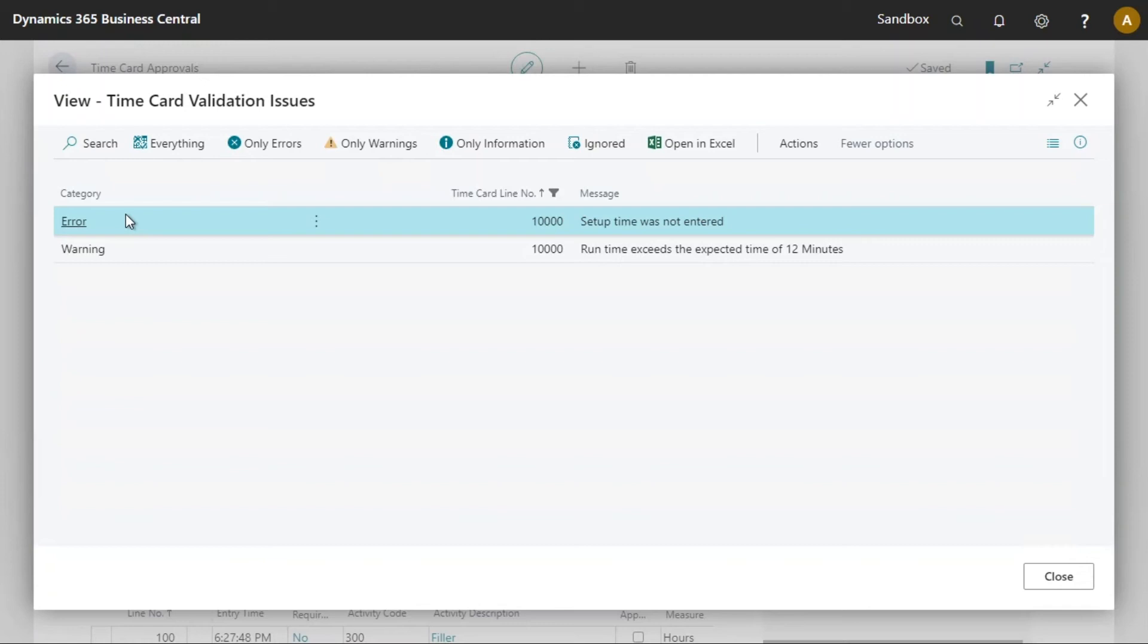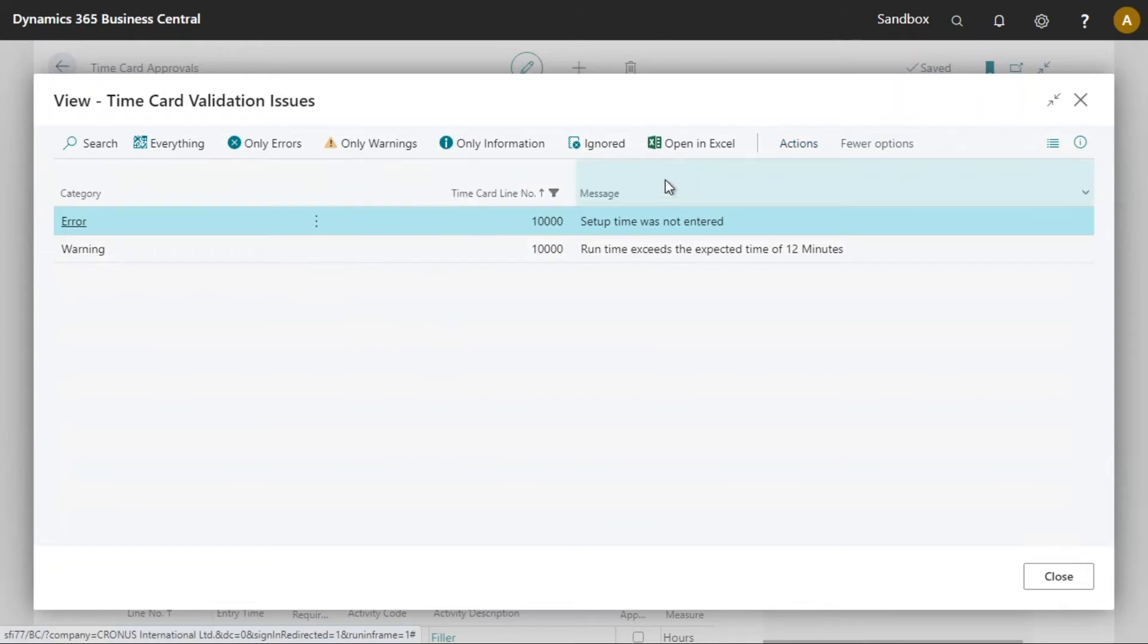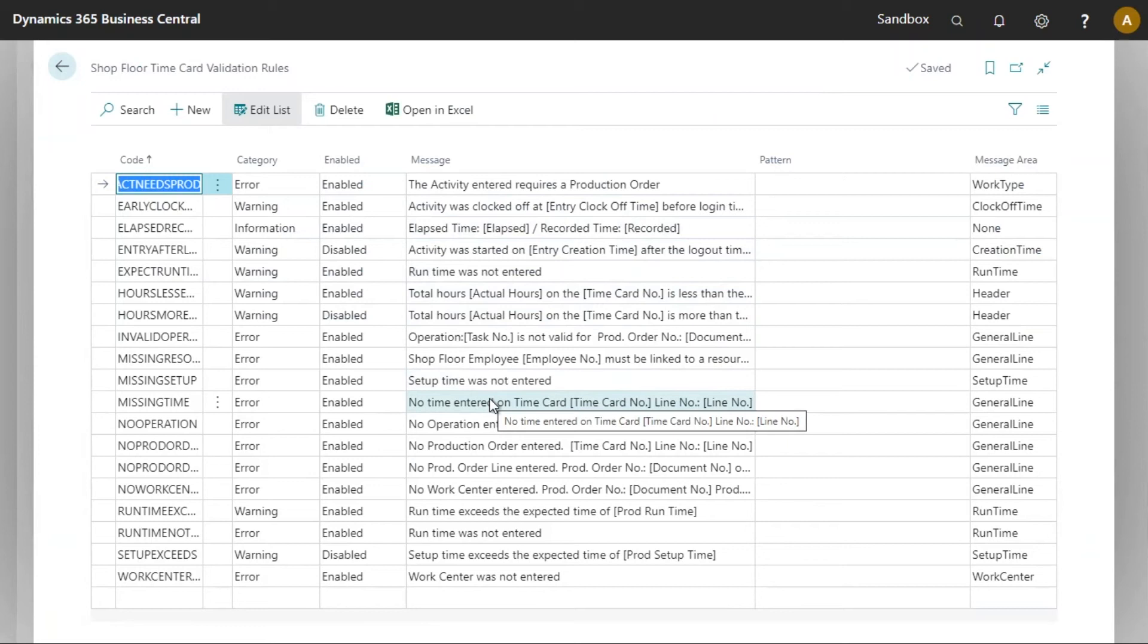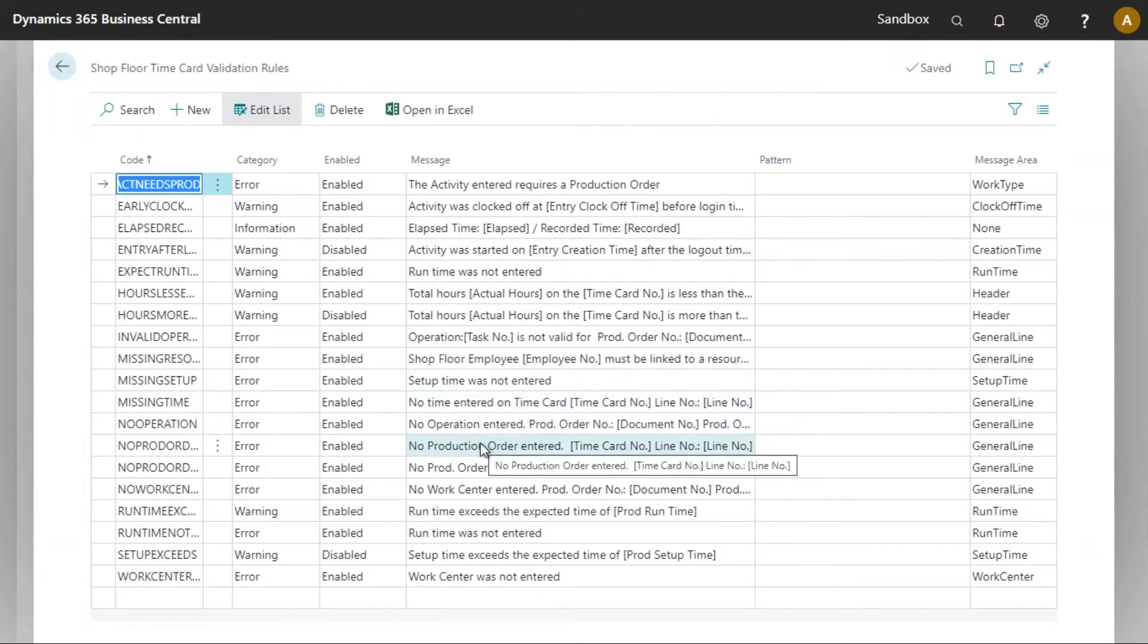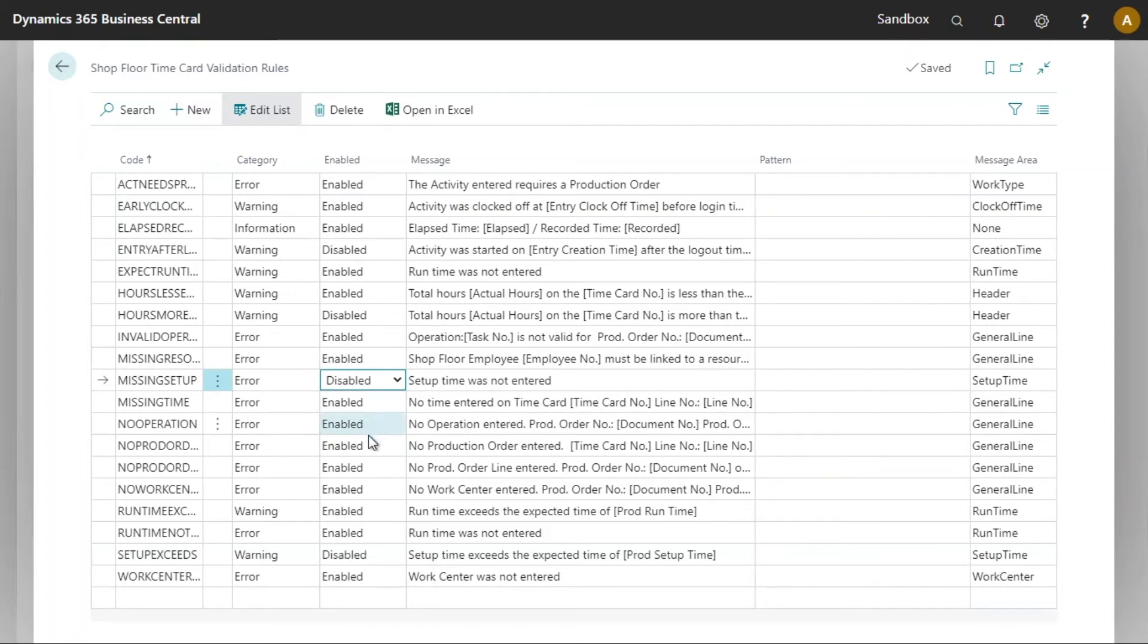Now it is possible to navigate to the shop floor time card validation rules and modify those rules directly. It is also possible to navigate there from this pop-up by clicking the actions button followed by the configure rules. These are the current shop floor time card validation rules that I have. In our context I do not wish to see any errors pertaining to set of time. I'll now find that error and I will disable it. Likewise for the runtime exceeding the expected time I will turn this off.